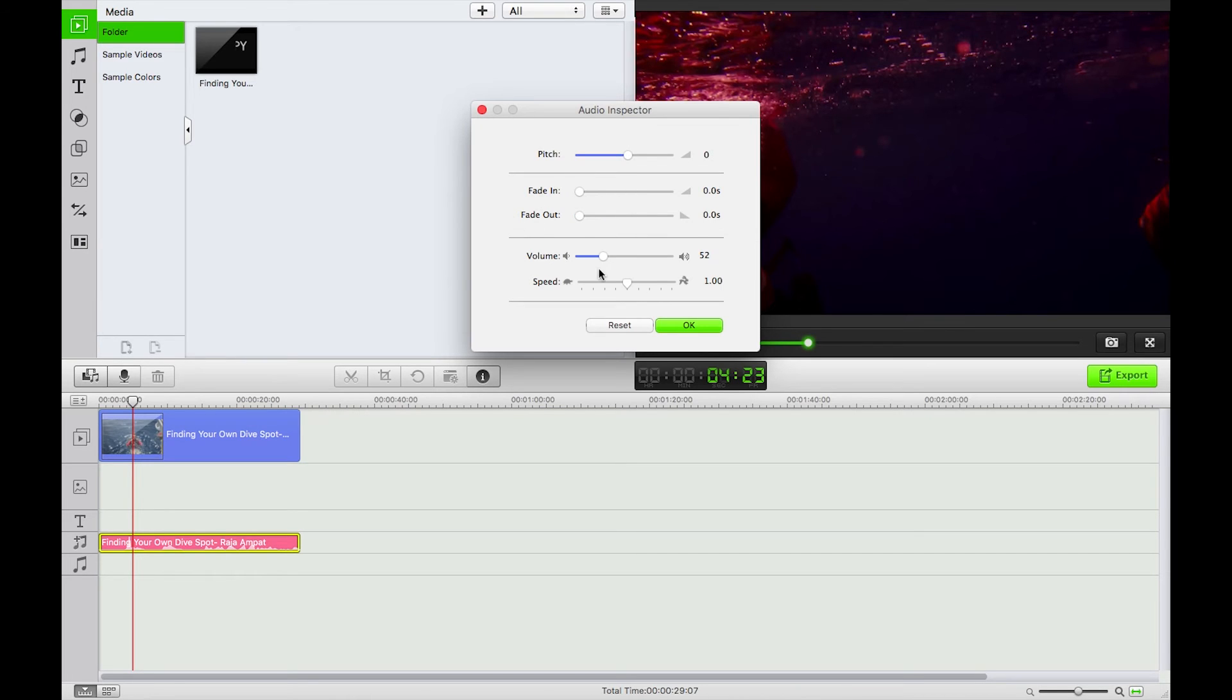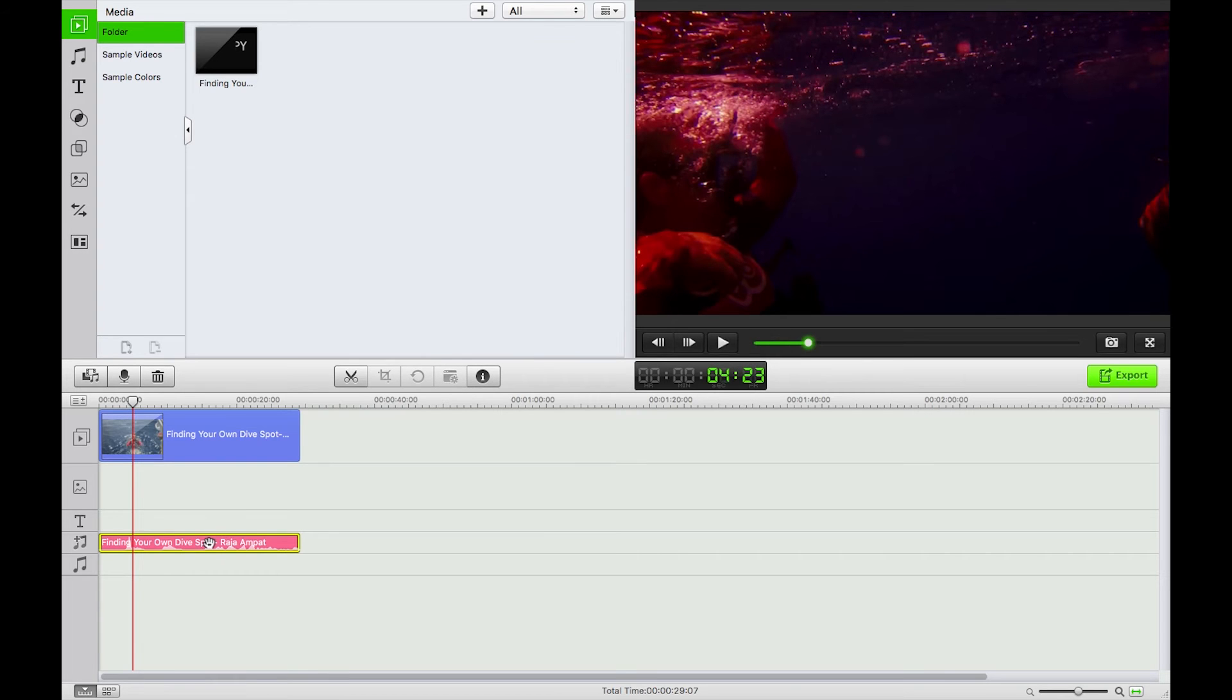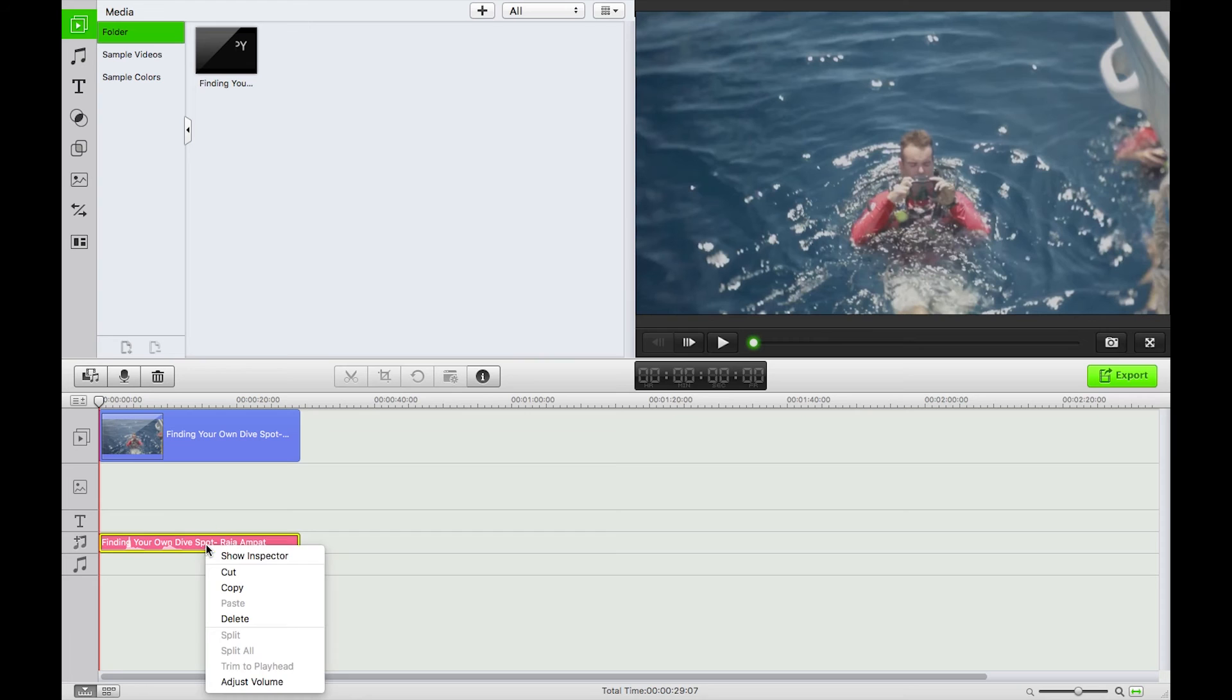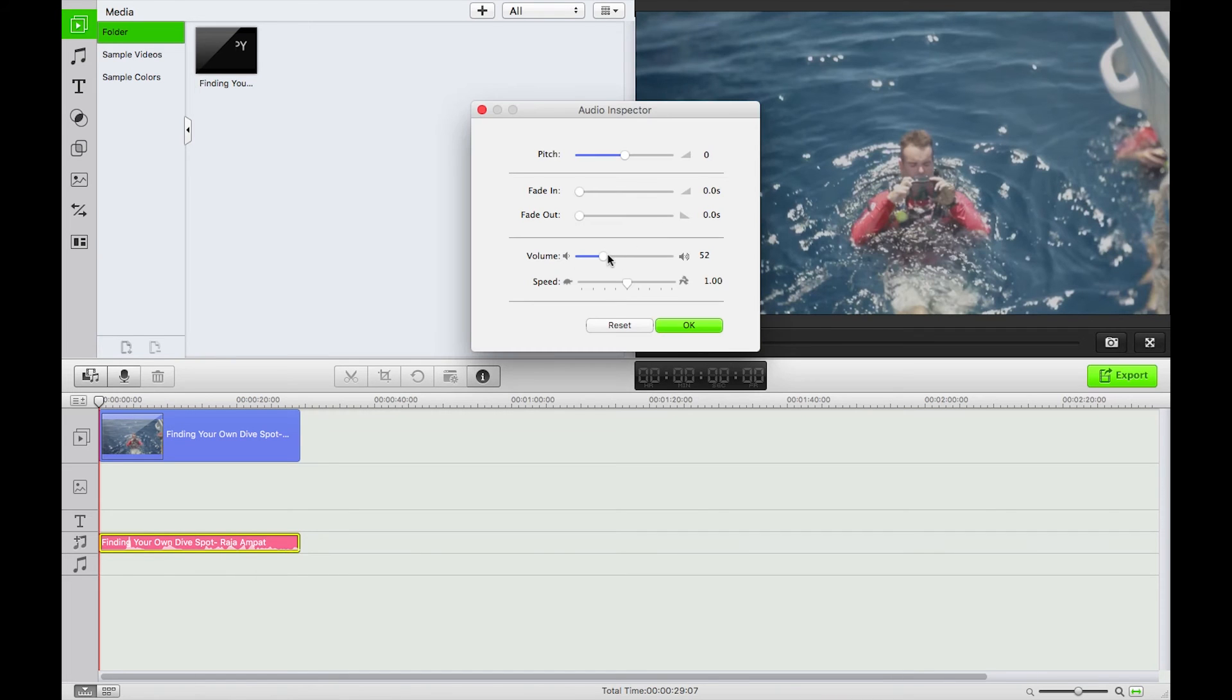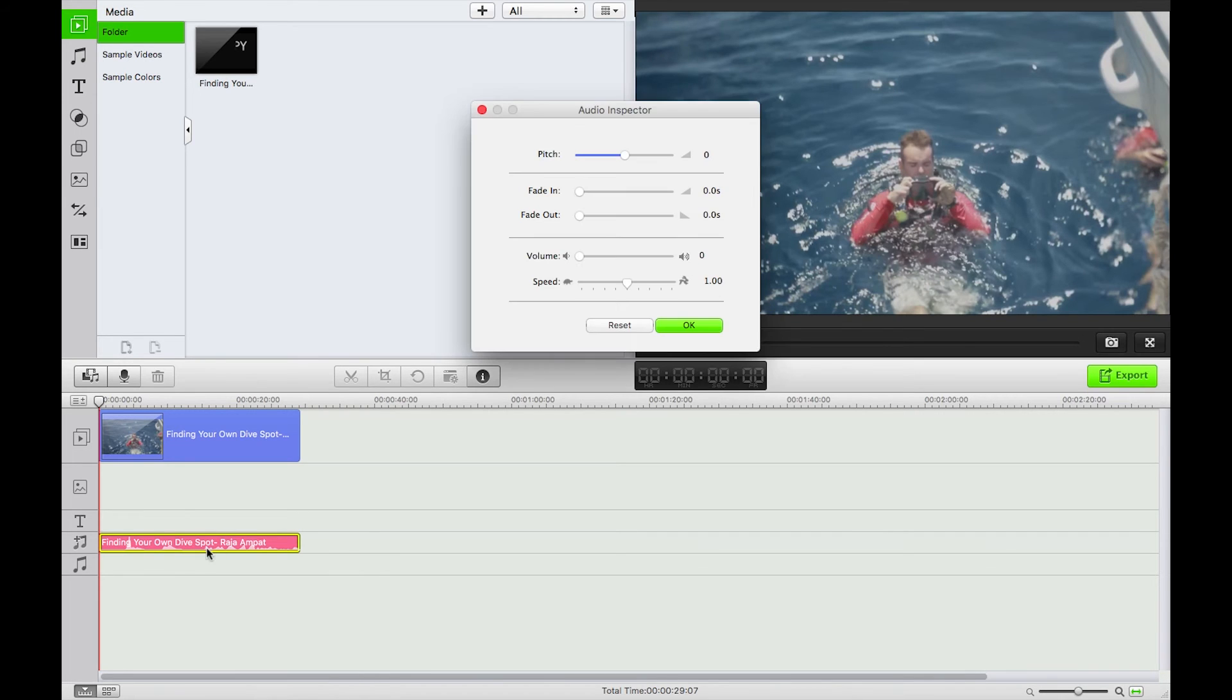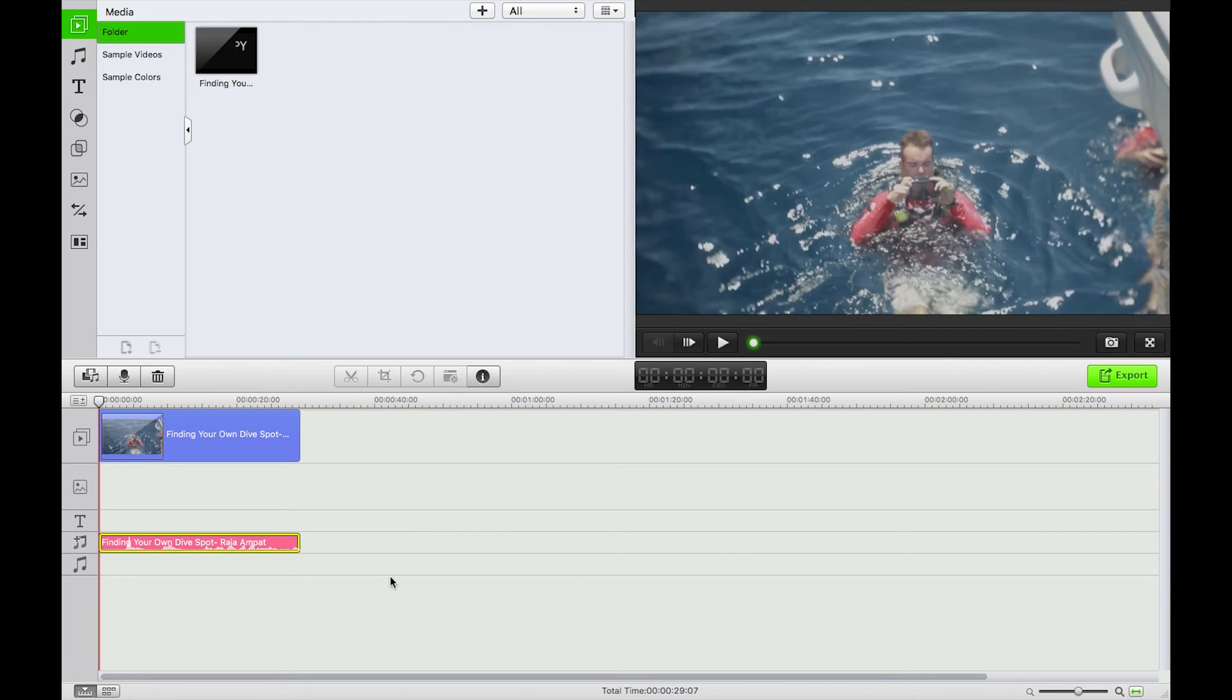So that's just some of the things that you can do there. You can also drag this to slip the audio if it's not quite lined up correctly, but in this case let's just mute that. You can also mute the audio by just dragging that volume down to zero.